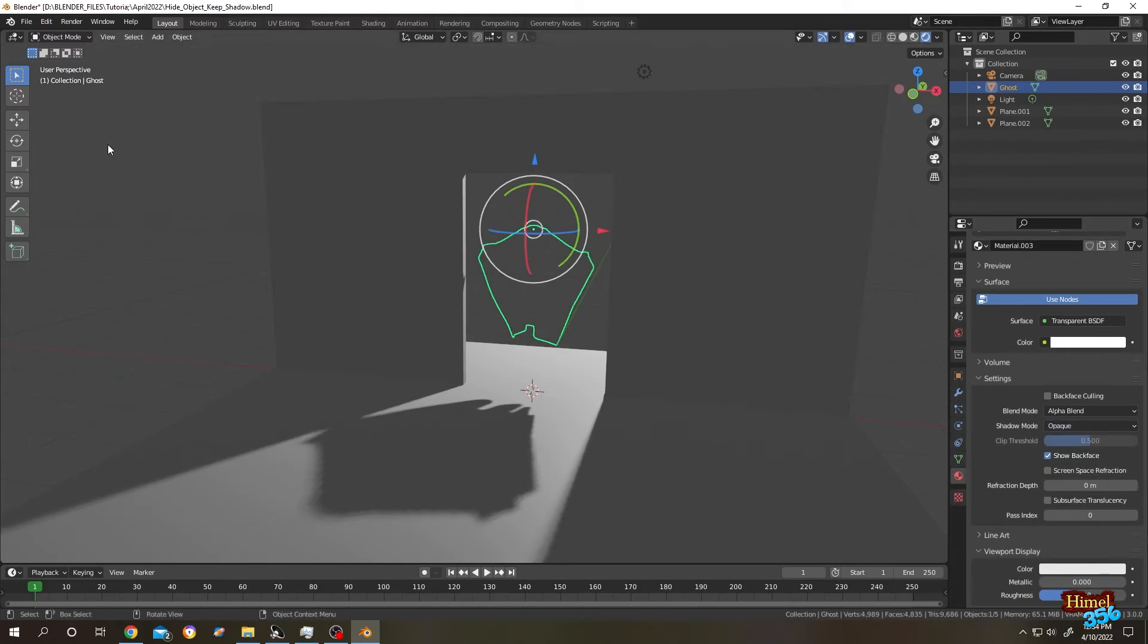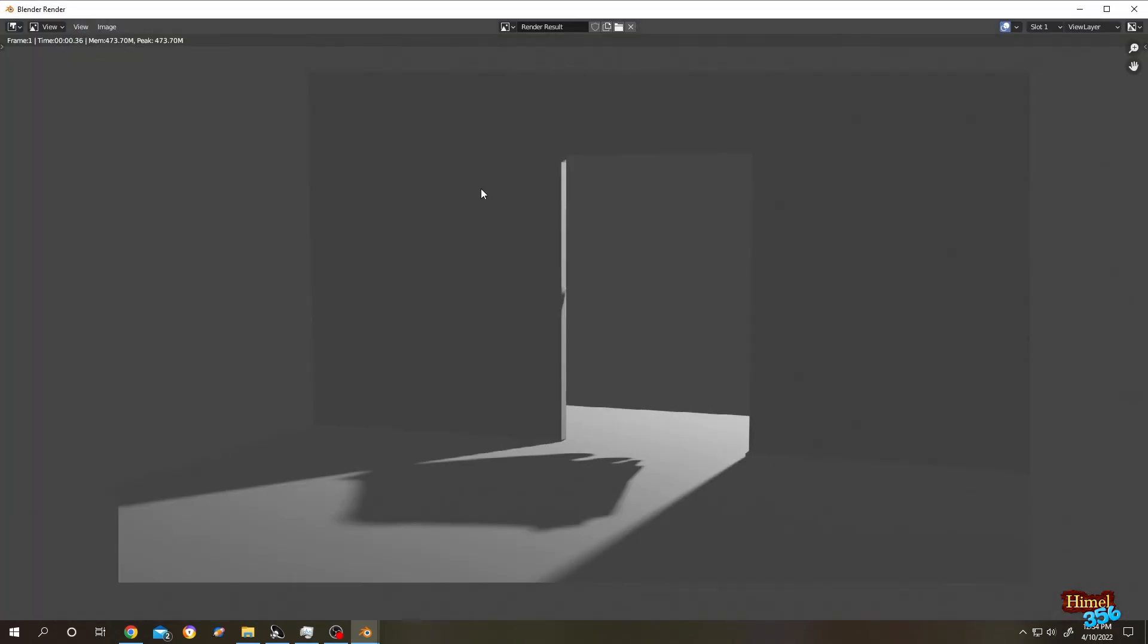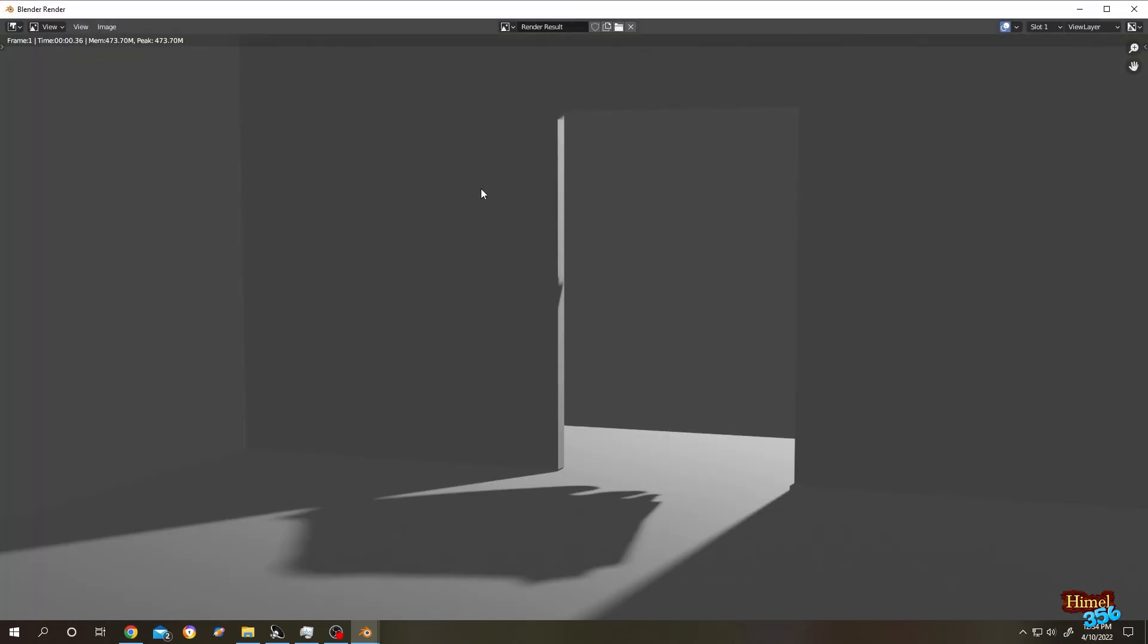So let's see the render. See guys? It's really simple. So thank you guys. See you on the next tutorial.